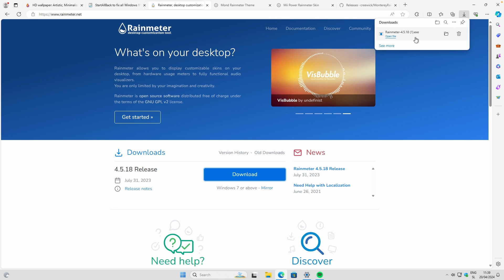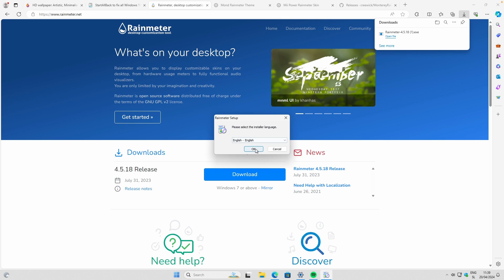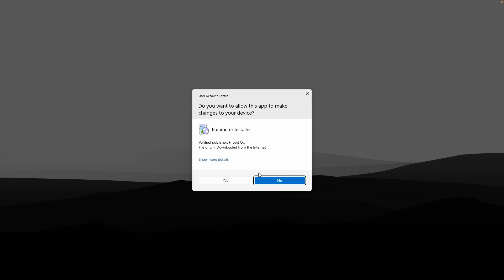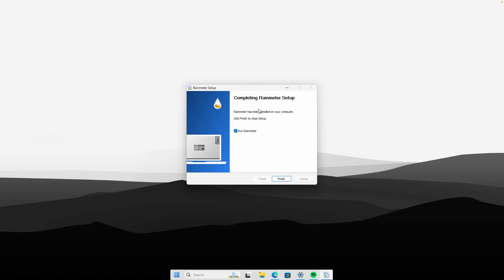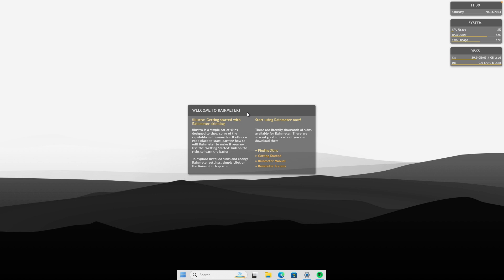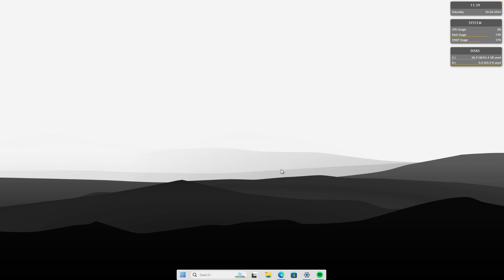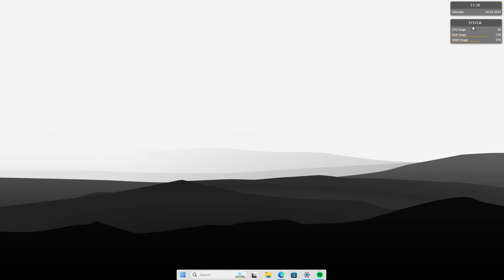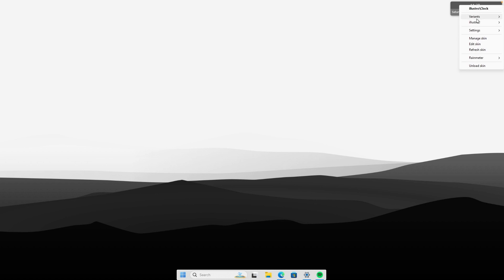Click 'Download' to get the .exe file for Rainmeter. Once you have it, click on the installer, click 'OK,' then 'Next,' then 'Install,' and once done click 'Finish.' You should get some pre-installed Rainmeter widgets on your desktop right away. Right-click on them, click 'Unload skin,' and repeat this process for every single pre-installed skin until you're left with a clean desktop without any widgets.